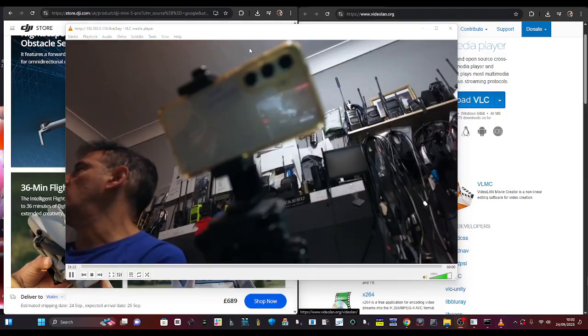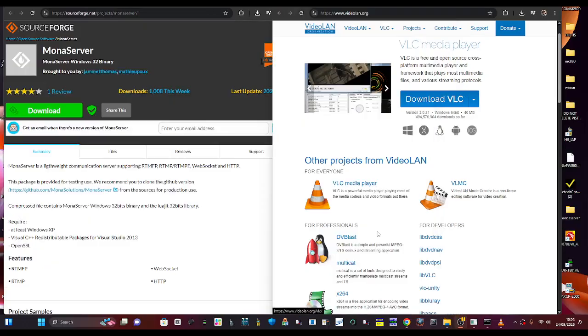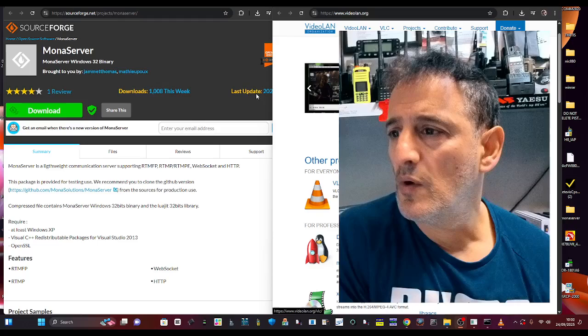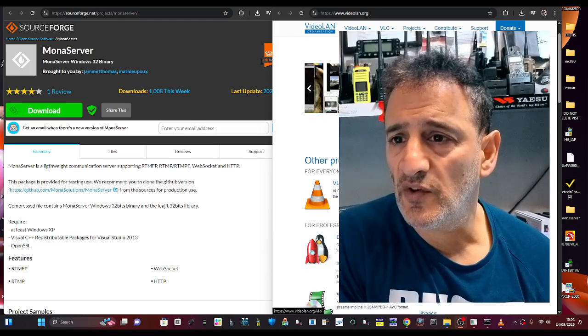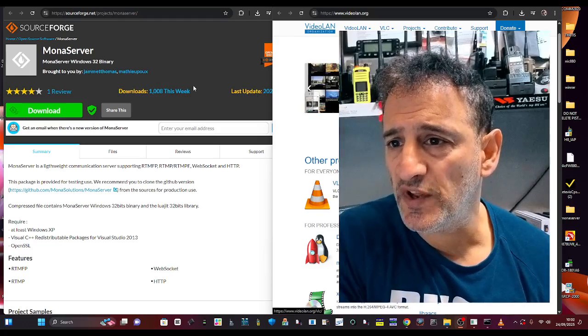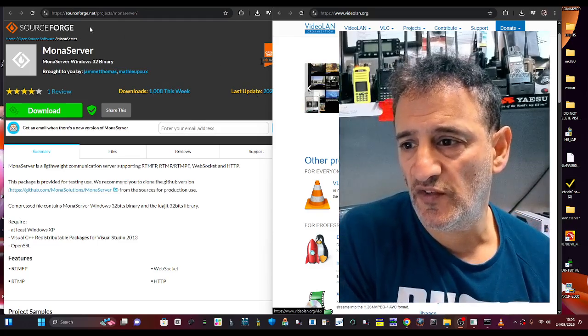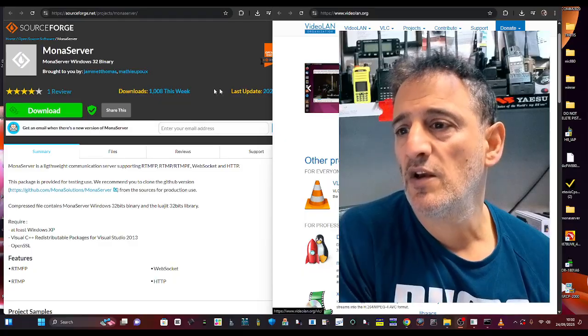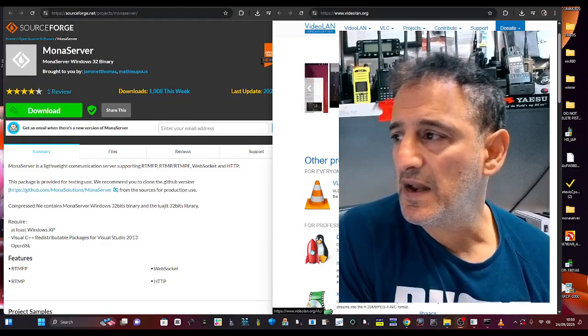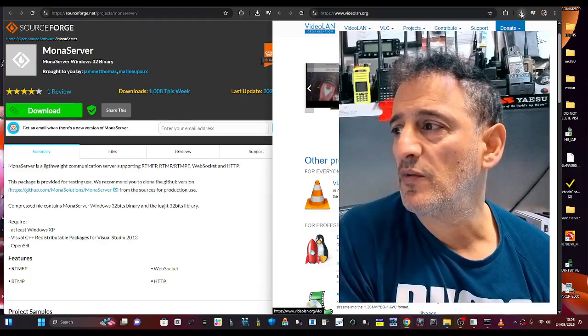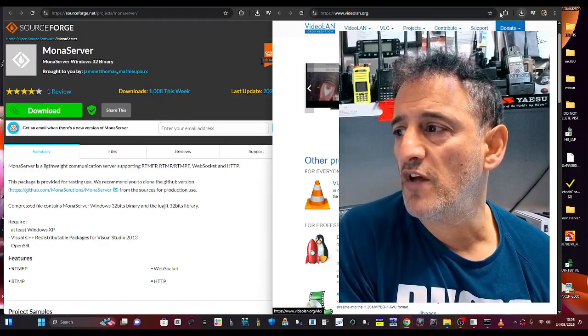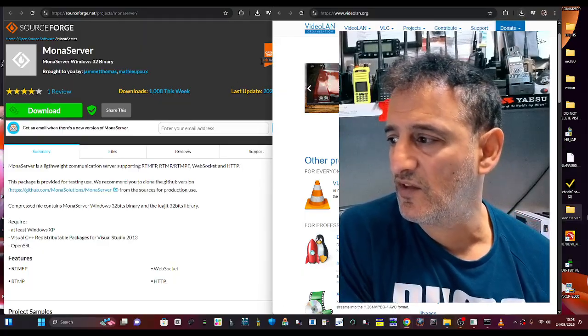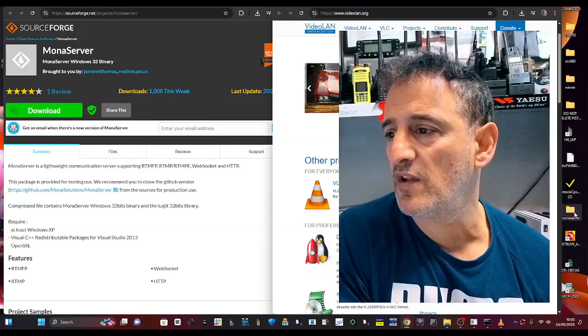Okay, so let's set this up. There's two programs that you need to download. One is called Mona Server. See it just here. Go to the link I provide, click the download, and it will go up to your downloads and run.